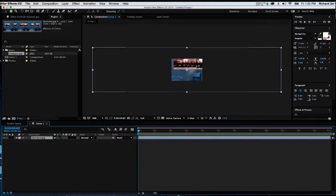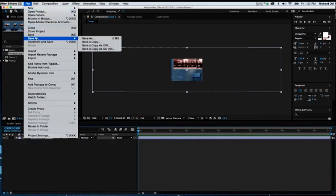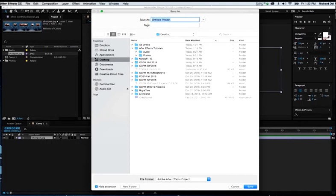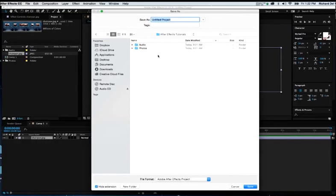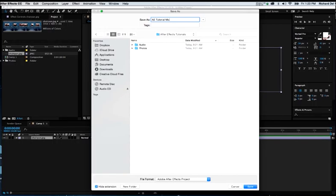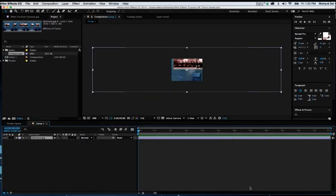I'll go to File and Save As. This is a really important point. I'm going to navigate to my folder, After Effects Tutorials. I'll double click to get into it. It's very important that you direct the saved AEP file to the folder with the content. I'm going to go ahead and give it a name. Call it AE Tutorial Movie. And I'm going to hit Save.